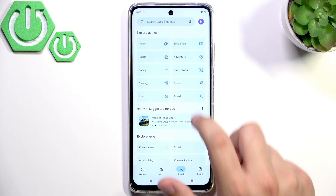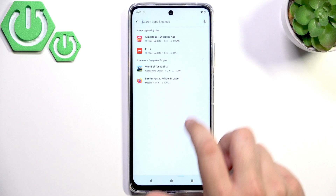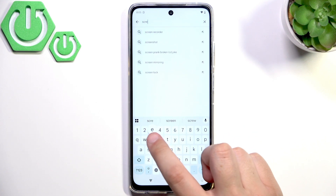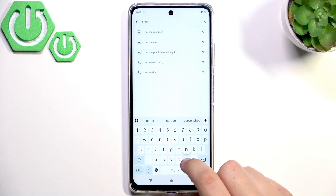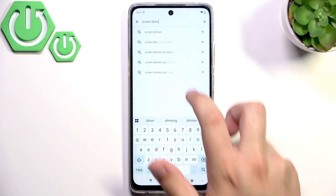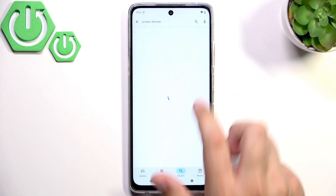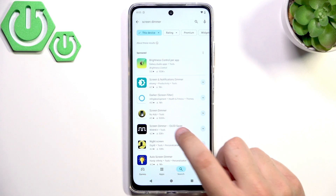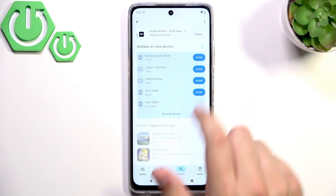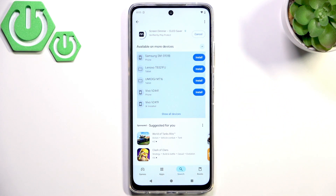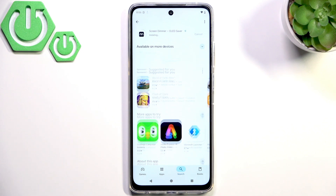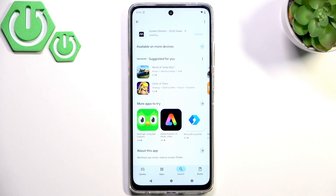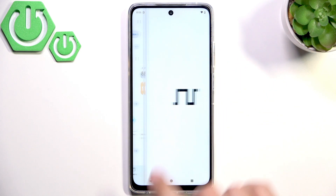Now search for the Screen Dimmer in the Google Play Store. Click on the Screen Dimmer OLED Saver, then click Install. It's about 2 megabytes so it installs pretty fast. Now we can open the app.